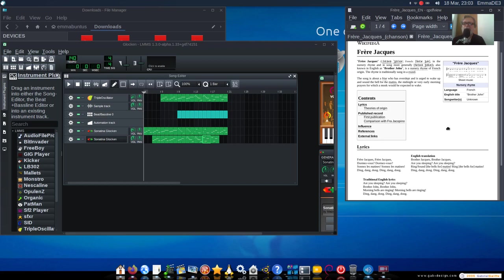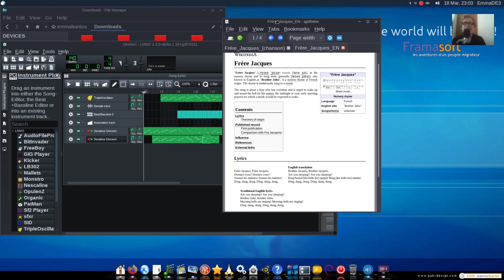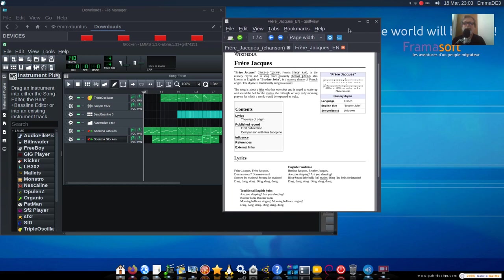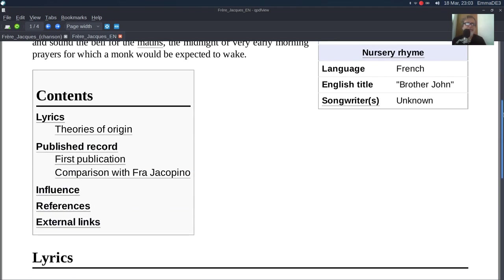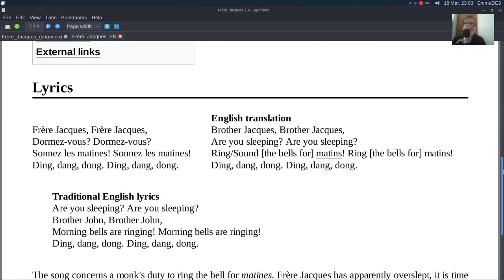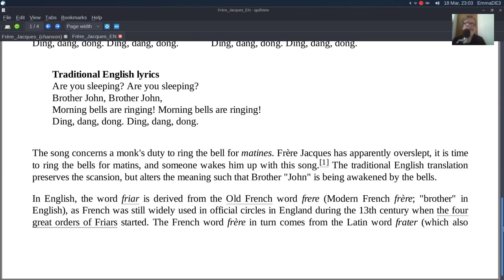I pozaglądałem sobie tutaj do tych różnych wersji językowych. Frere Jacques. Tutaj mamy francuską wersję, ale... A nie, przepraszam, tutaj jest nie angielska.